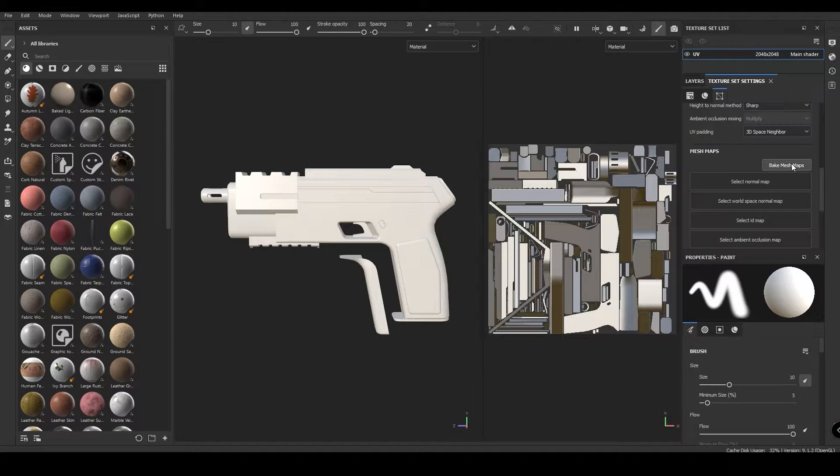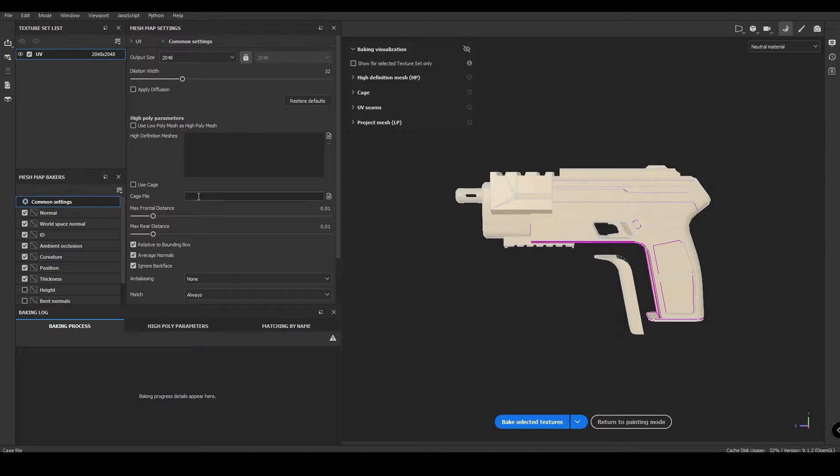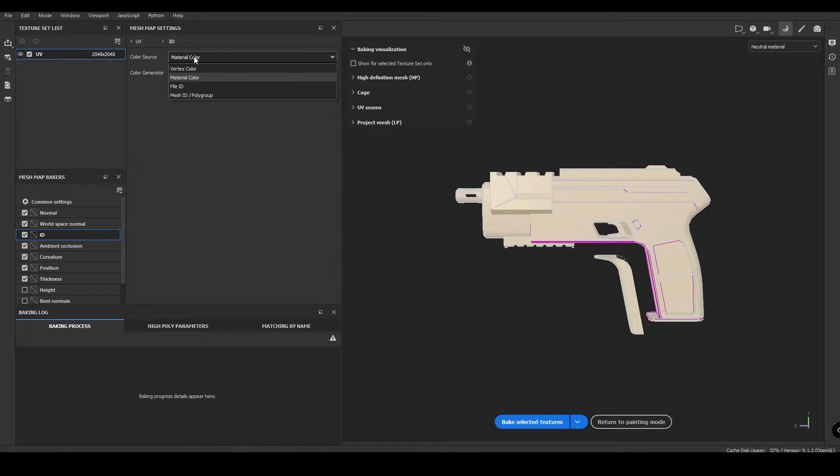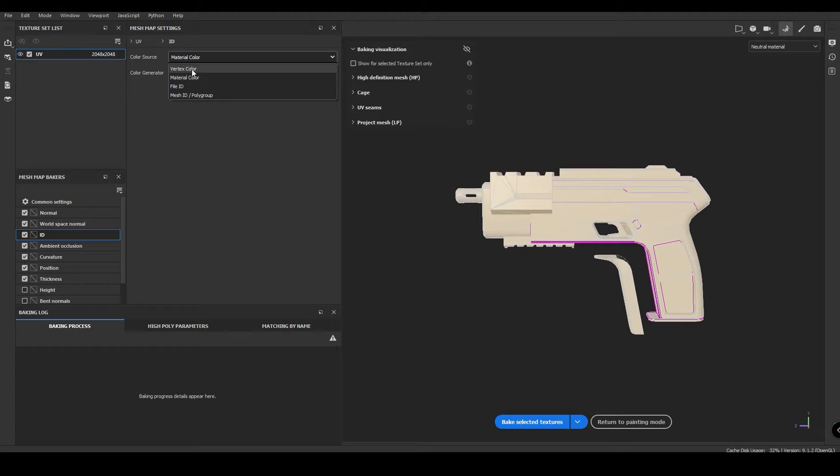In the baking settings just head down to the ID section and choose the color source. Now from here you could pick the ones you created in Blender, but if all you need is one random color for each different object you can do this.